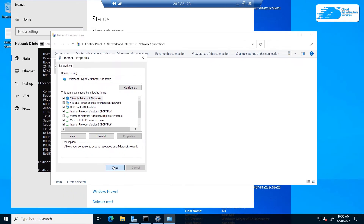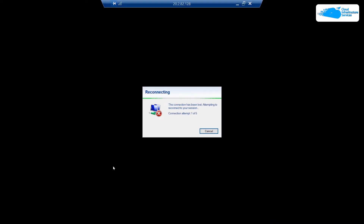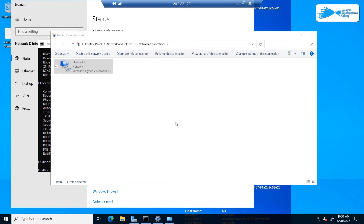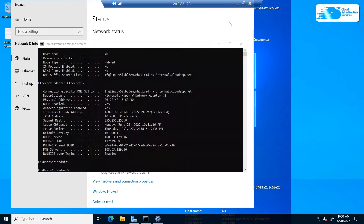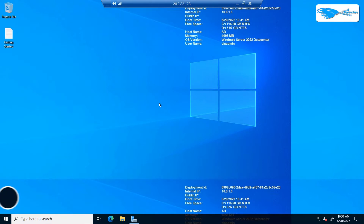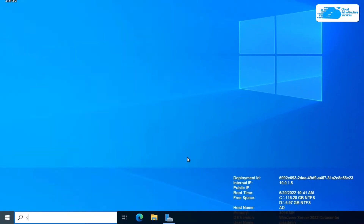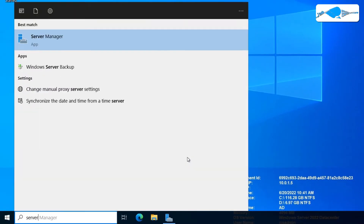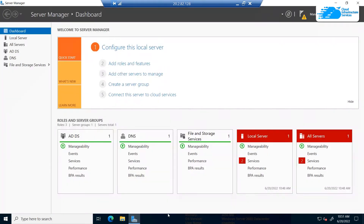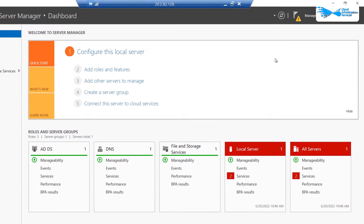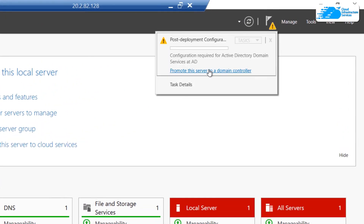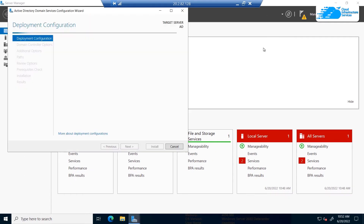The network configuration will be applied and it may log you out of the Remote Desktop connection for a few seconds. Once you're back, close all windows and open Server Manager. By default, Server Manager should open automatically, but if it doesn't you can search for it in Windows. Inside Server Manager, click on the flag icon and then click on 'Promote this server to a domain controller'.